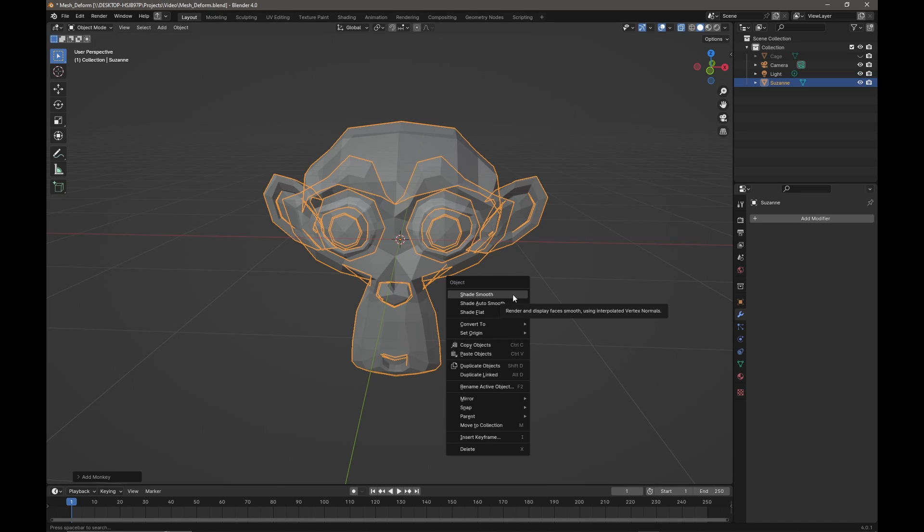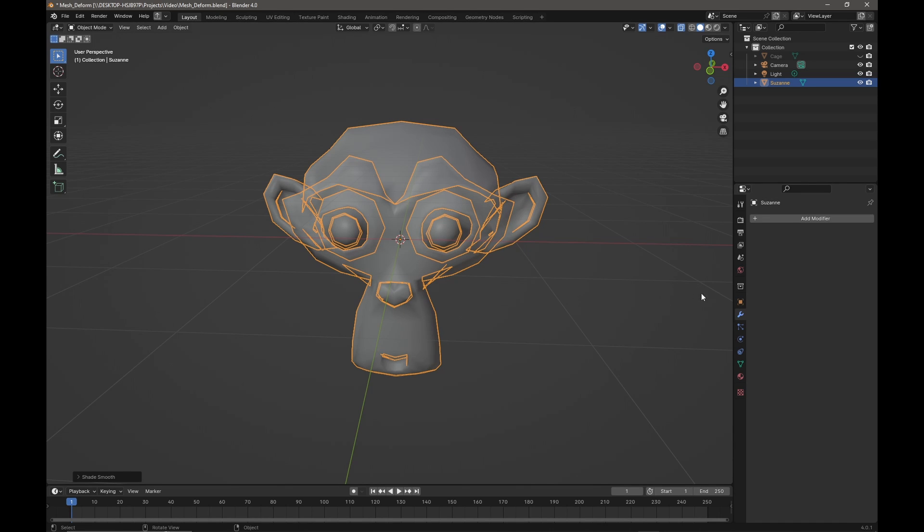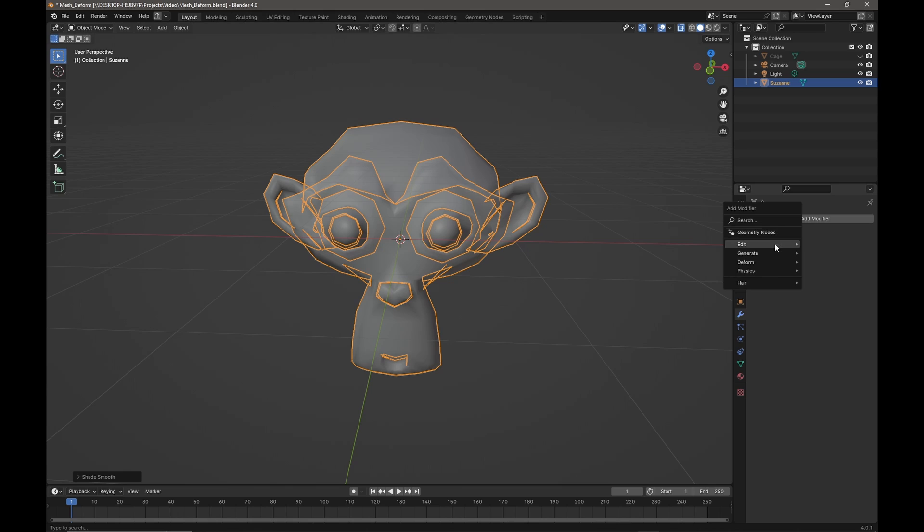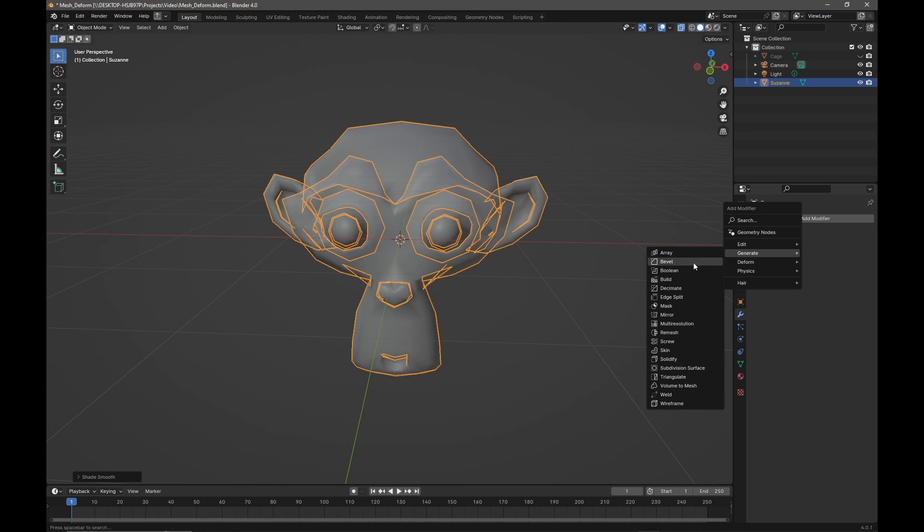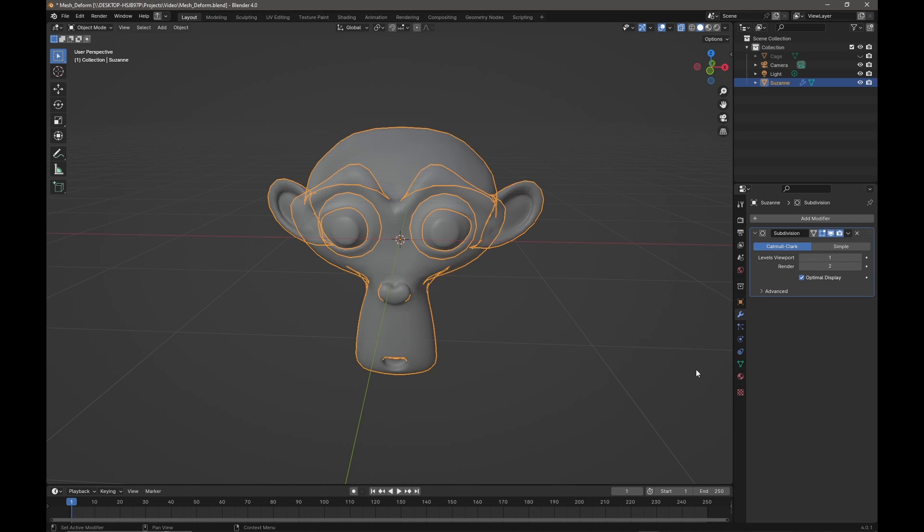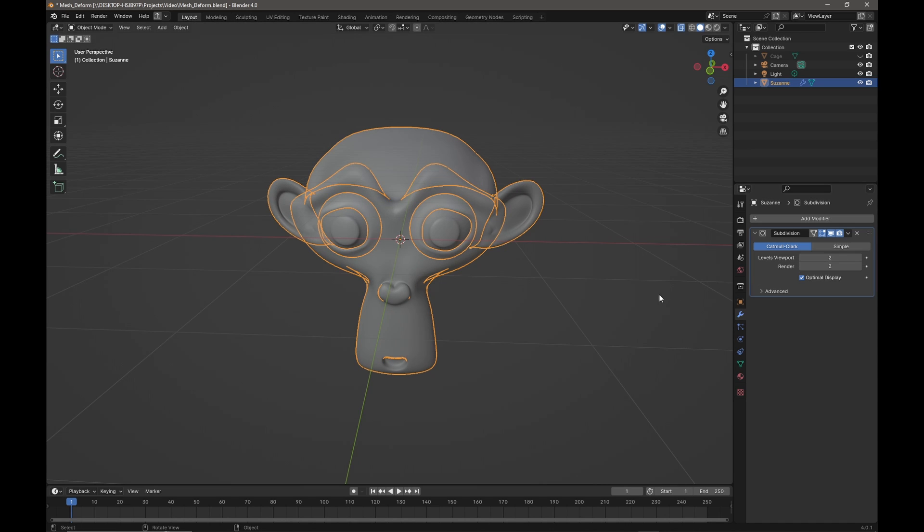I'm going to right-click and shade smooth, and then I'm going to come over to the spanner, the modifier tab, and I'm going to add from Generate a Subdivision Surface modifier and I'm going to give an extra level of division like that.